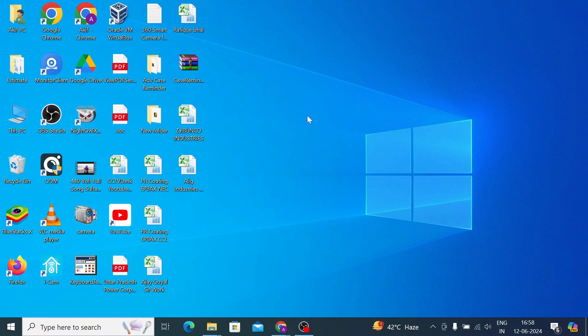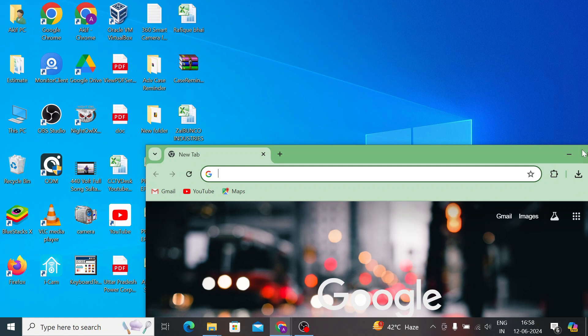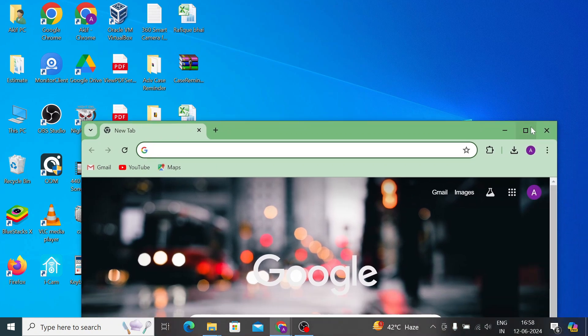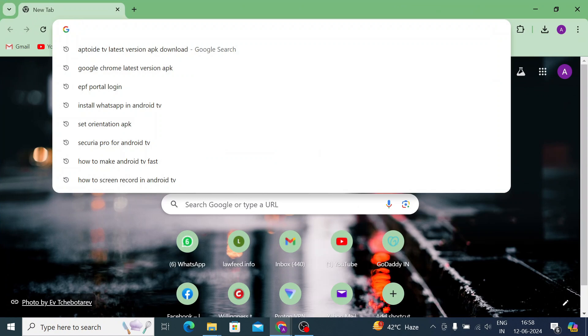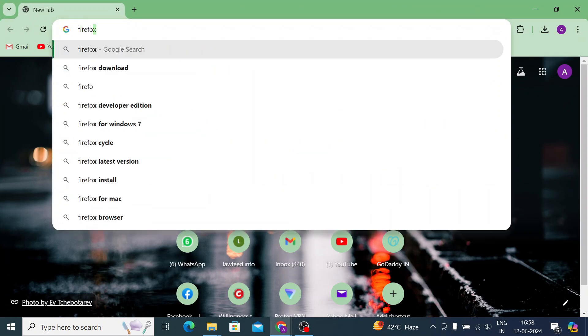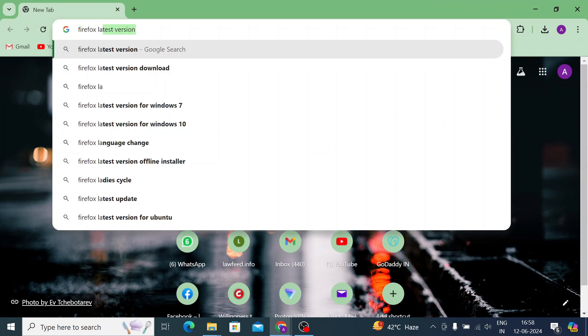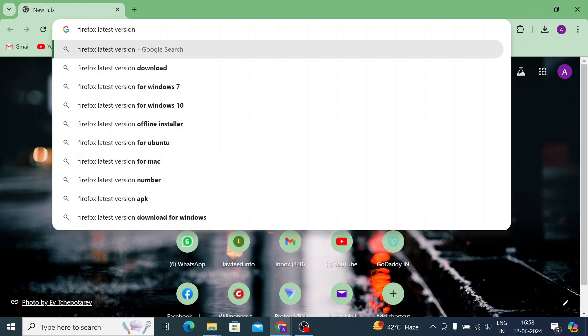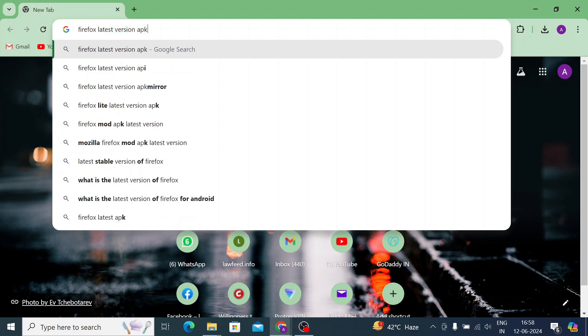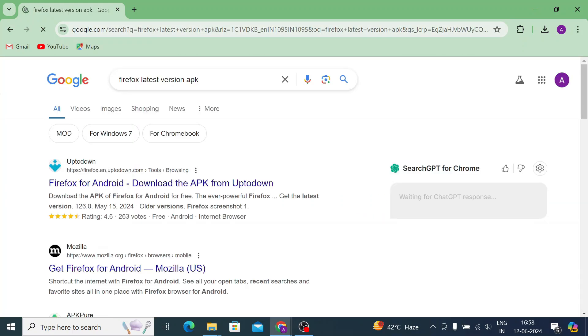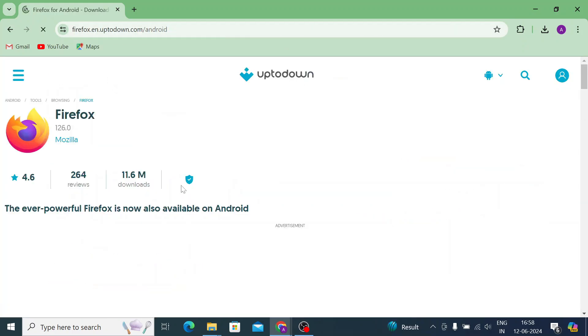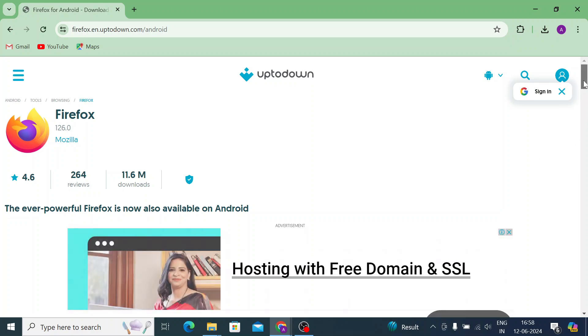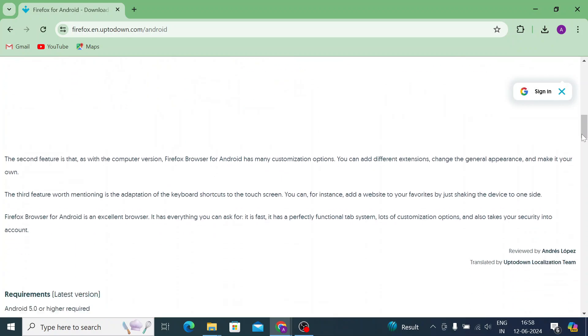For that, what you should do is open your browser and search for Firefox latest version APK. Press enter and here at the top of the list you find a website. Just go for that.